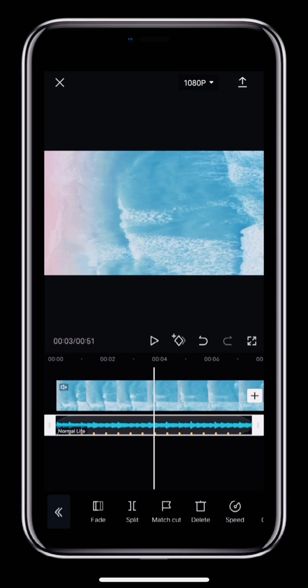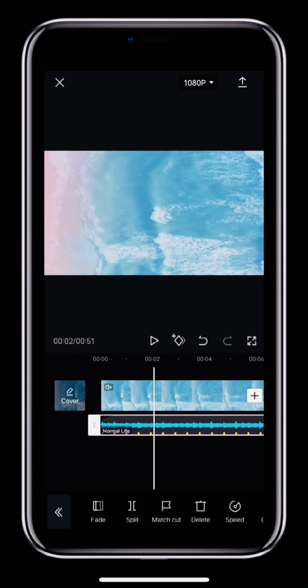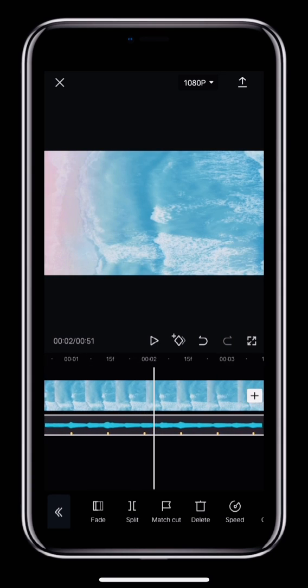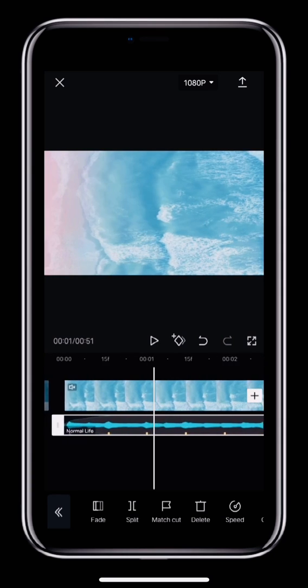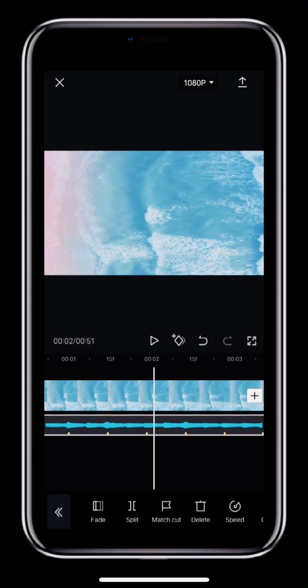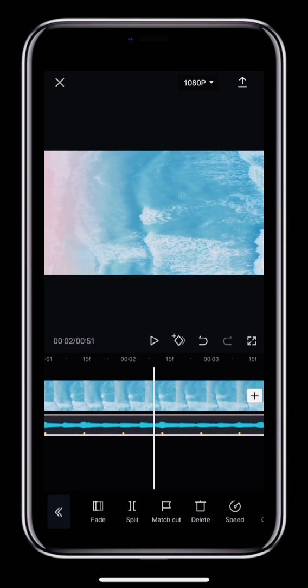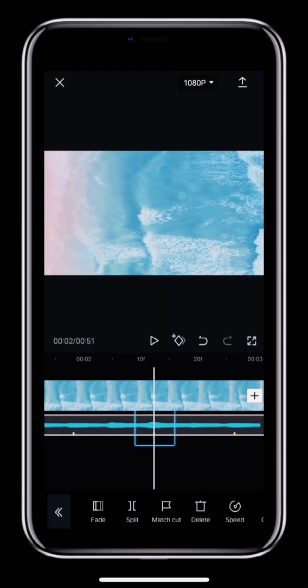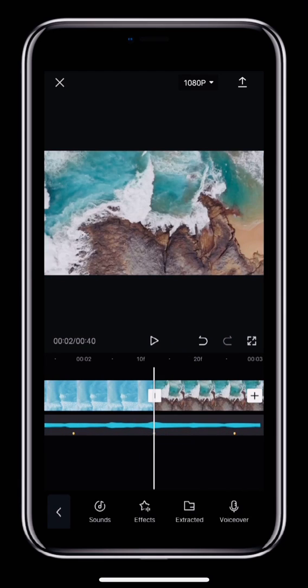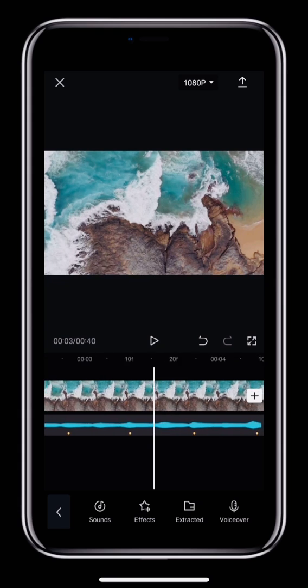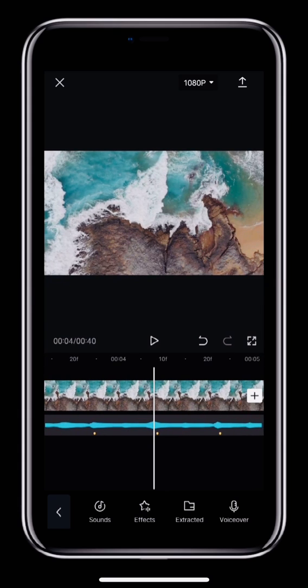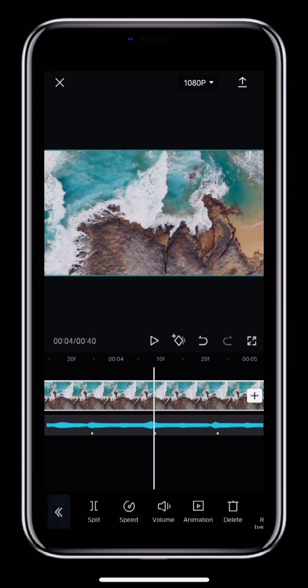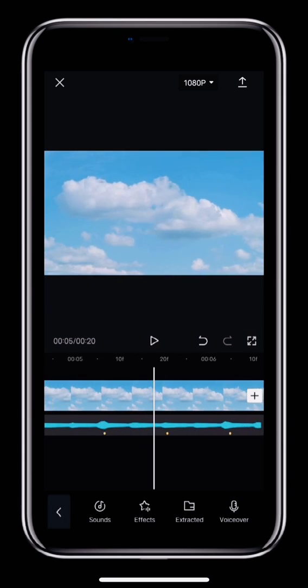Normally, you can just use the beats as a guideline and match up the video with the graph. For example, you can line up the transition between these two clips with the high point in the graph below, which is also where the yellow dot is. This allows your video to match the rhythm. Next, we can do the same for the rest of the clips.